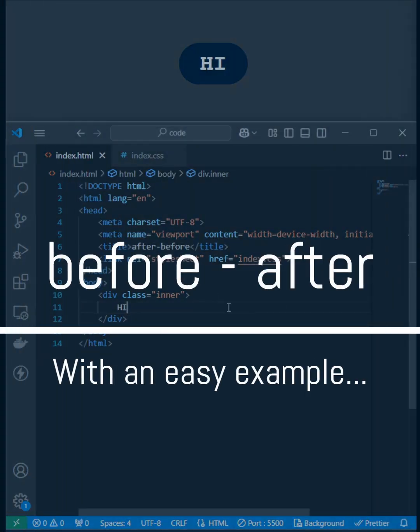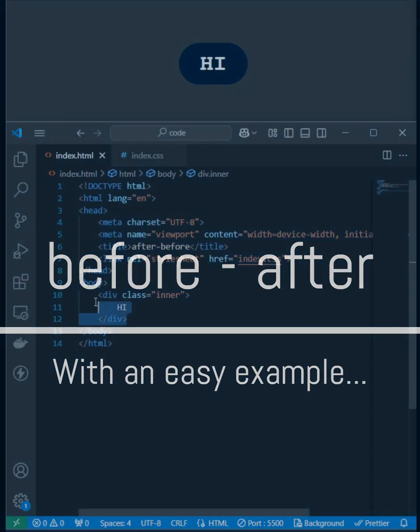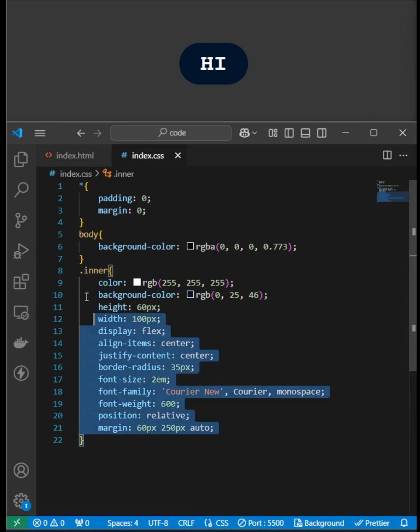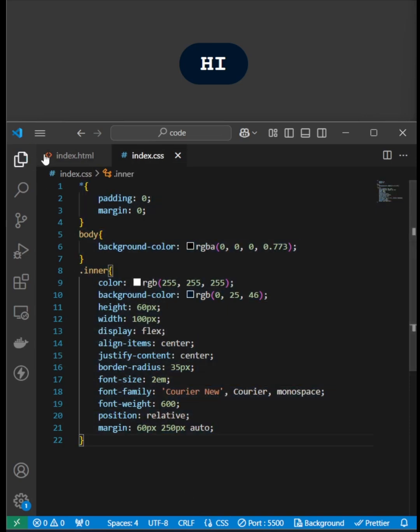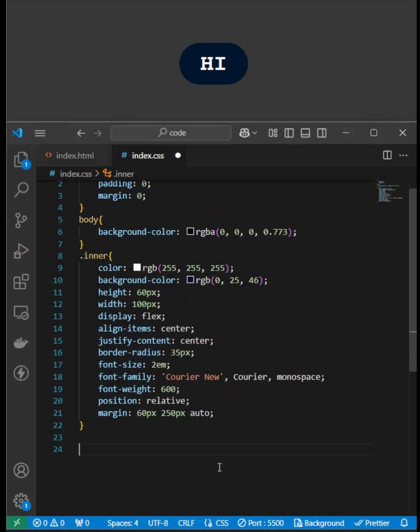Hey everyone, just trying to implement after and before pseudo-elements in CSS. I've created a DIV with text inside, along with some basic CSS styling.